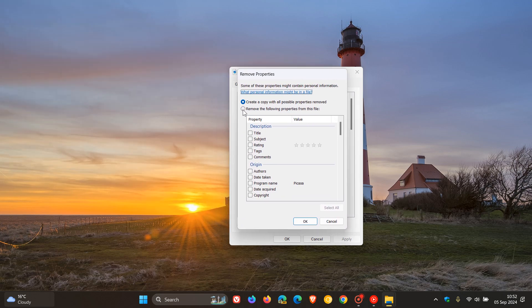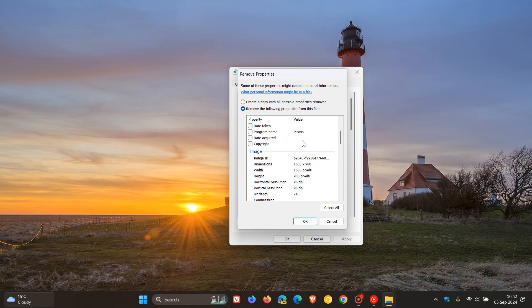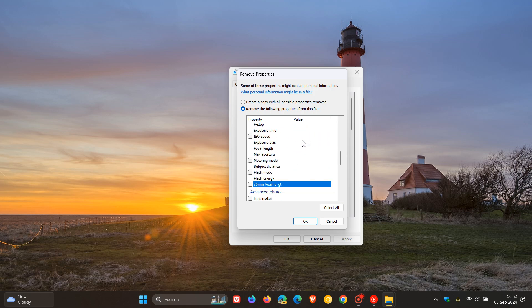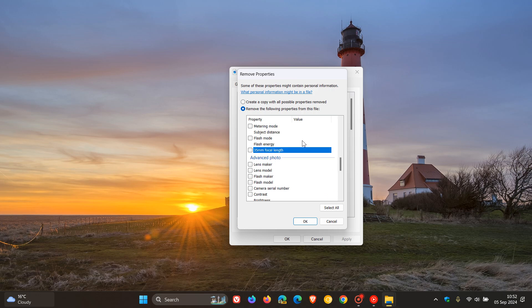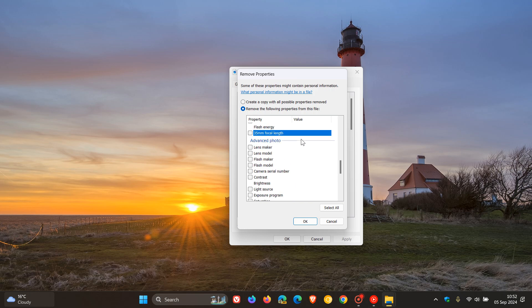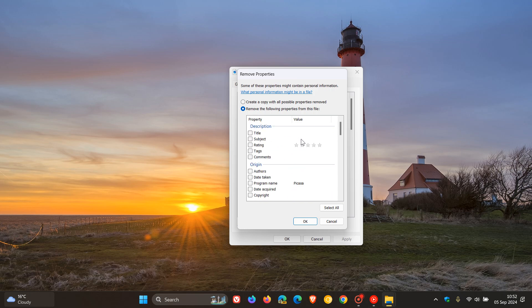If you check the toggle, remove the following properties from this file, you can remove each individual one or you can check the box to the data that you want to remove. Or if you really want a photo to be private, you can just select All. And then if you want to have a copy, you can create a copy with all possible properties removed.